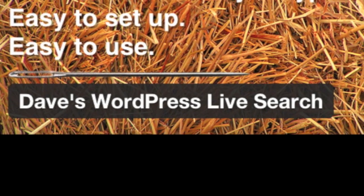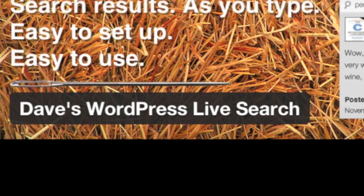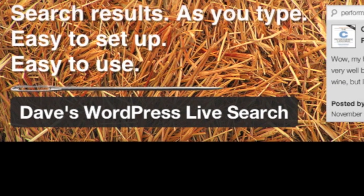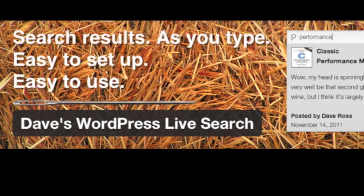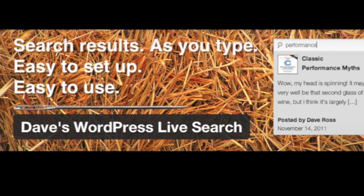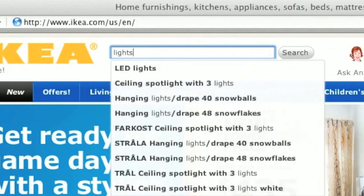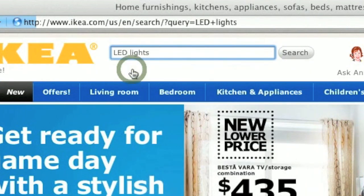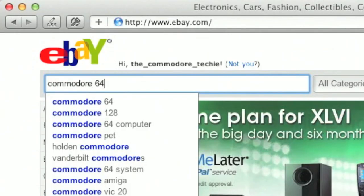Dave's WordPress Live Search is a plug-in that brings live search, sometimes called autocomplete, to your WordPress site. Many of the web's most popular destinations use this technique so customers can get right to the information or products they're after. And now you can deliver that same experience to your site's visitors.